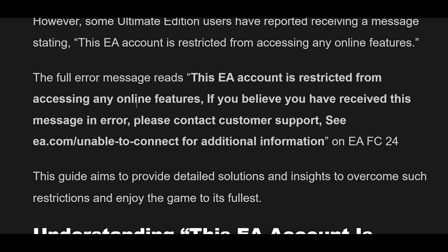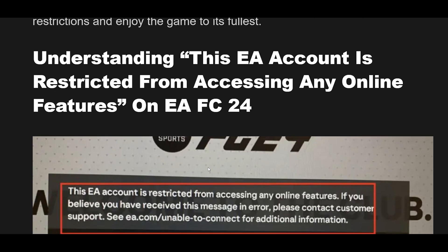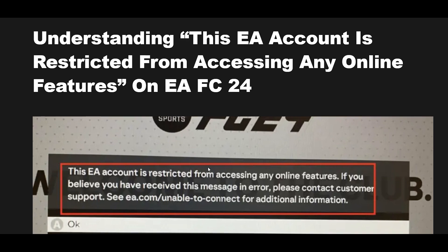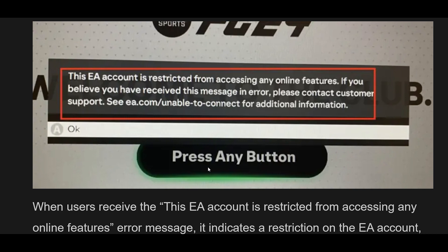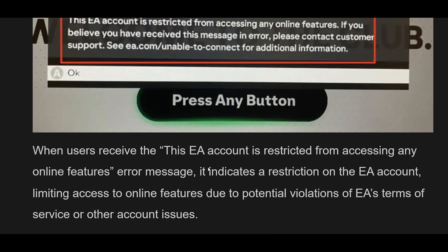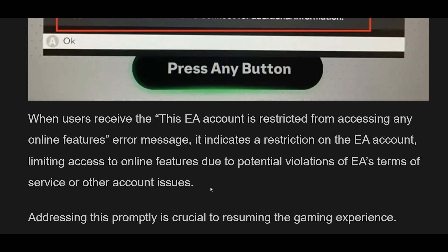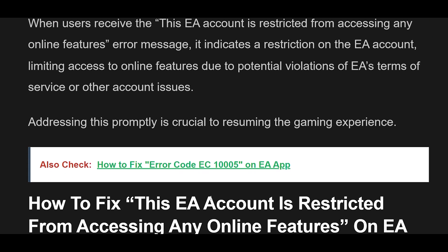Understanding this error on EAFC24: when users receive this restriction message, it indicates a restriction on the EA account, limiting access to online features due to potential violations of EA's terms of service or other account issues. Addressing this promptly is crucial to resuming the gaming experience.